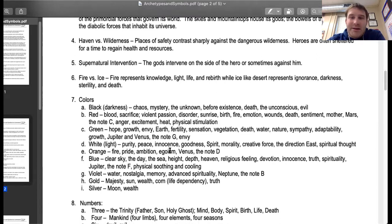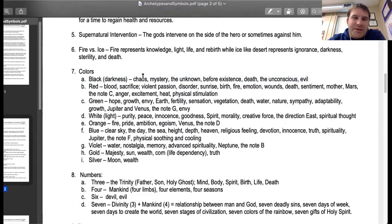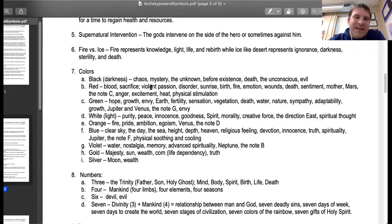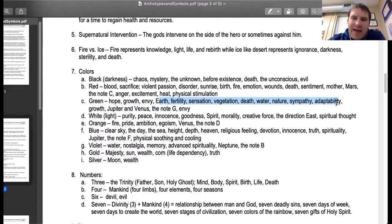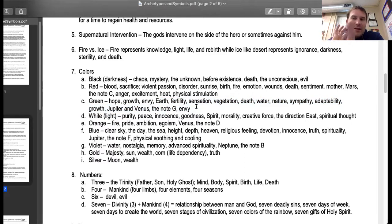Colors are often really easy symbols to jump onto. Black represents chaos, mystery, the unknown, death, the unconscious, and evil. Blood red represents blood, sacrifice, violent passion, disorder, fire, emotion, wounds, anger, excitement, and heat. Green represents hope, growth, envy, earth, fertility, vegetation, water, nature, sympathy, and adaptability. Notice how none of these are particularly narrow — they're fairly broad, so you can kind of attach what you need to.